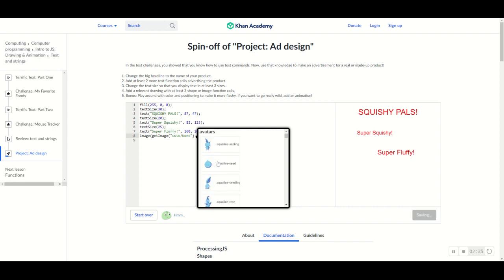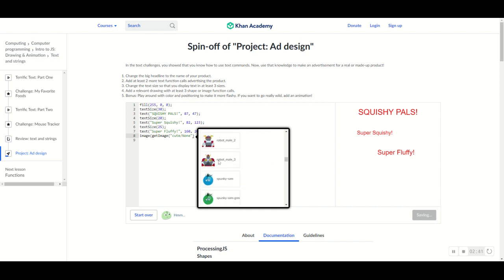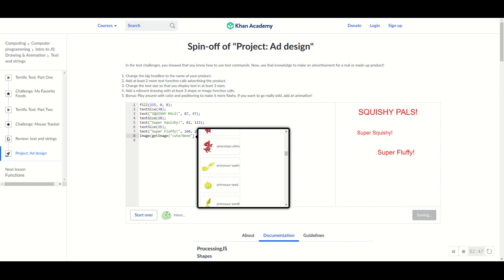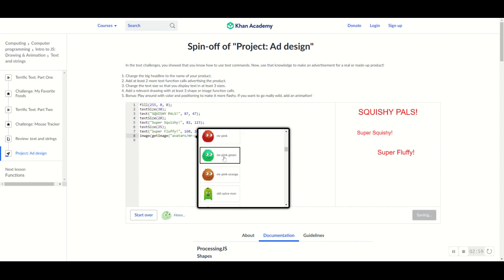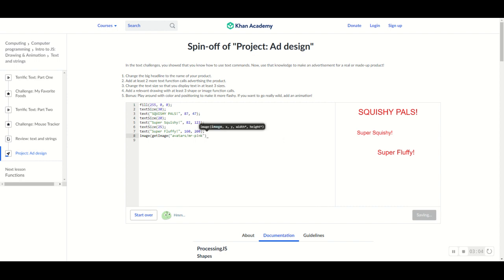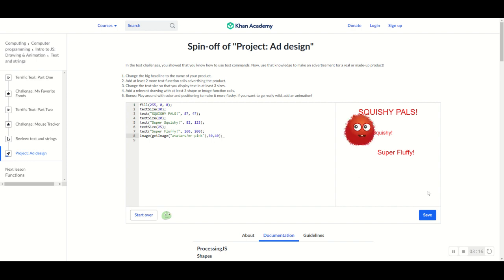Let's do something that relates to our ad. Our ad is about squishy pals, so let's look for something that looks squishy. I think Mr. Pink looks a little squishy, so let's go ahead and select him — let's select the red one. Now we simply add his x and y coordinates. I'll set them to 30 and 40 to start, but let's adjust and position him correctly.